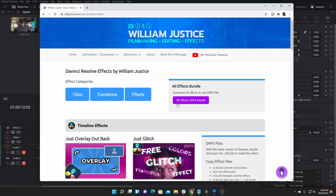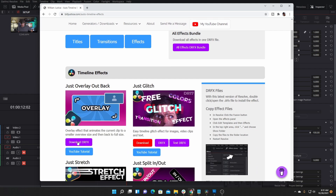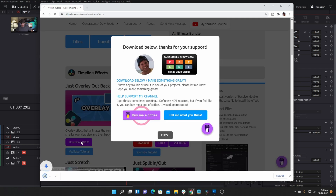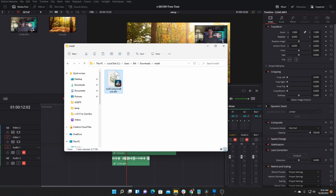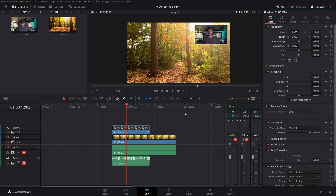To install the effect, go to my website billjustice.com and click the Download Effects option on the right side of the screen. You can download all my effects by clicking the All Effects Bundle — that'll download one file with everything packaged together. Or if you just want an individual effect, you can scroll down to the overlay effect and click Download DRFX. All you need to do is open that file and double-click on it. If Resolve doesn't come to the front, click on Resolve and you'll see an option to Install the effect — click Install and it goes right into your effects library.